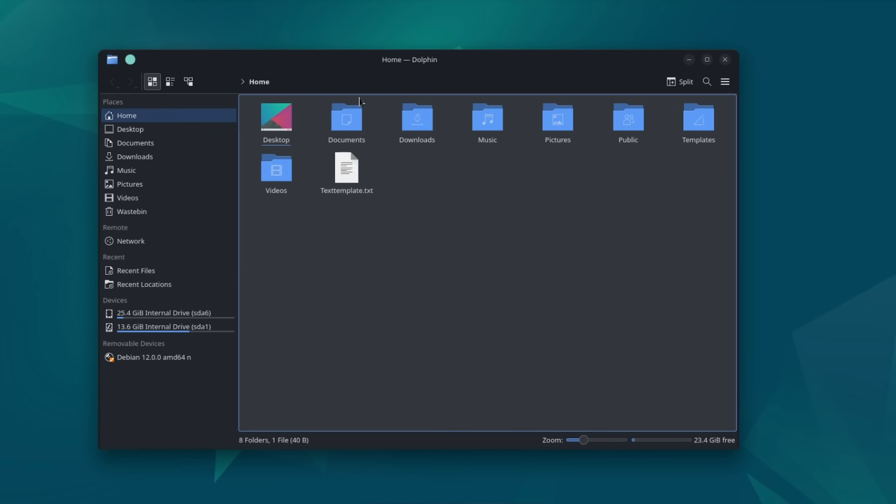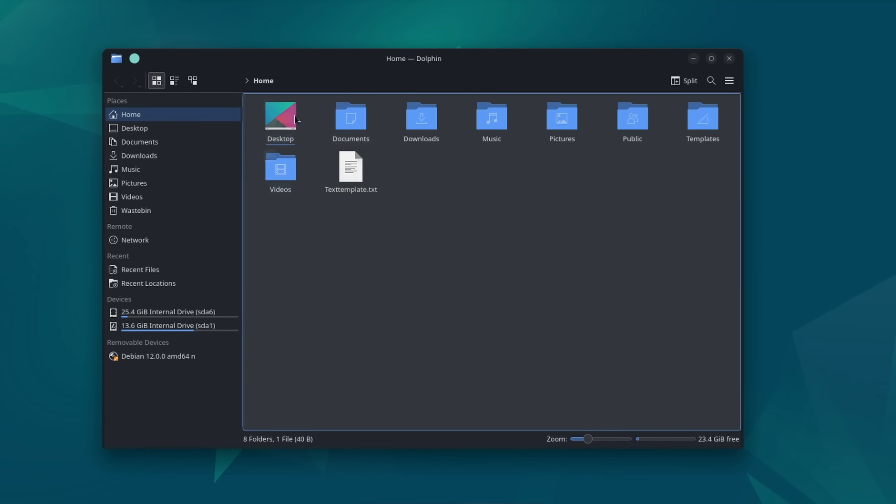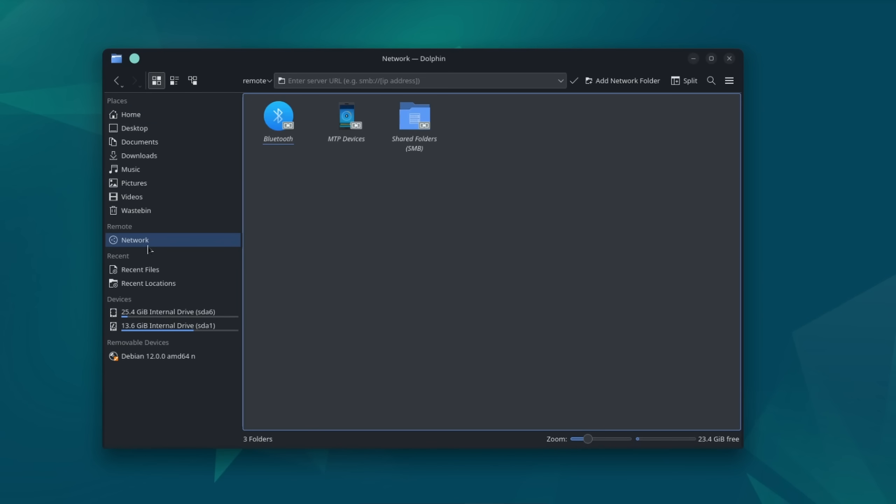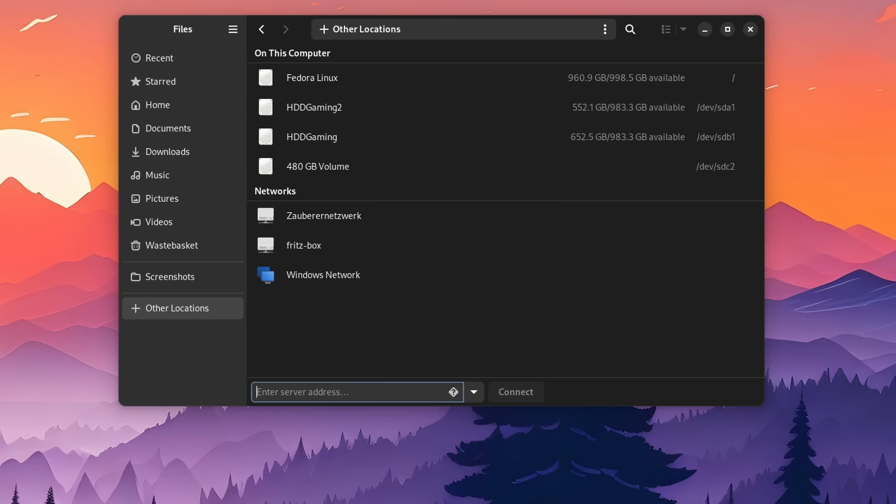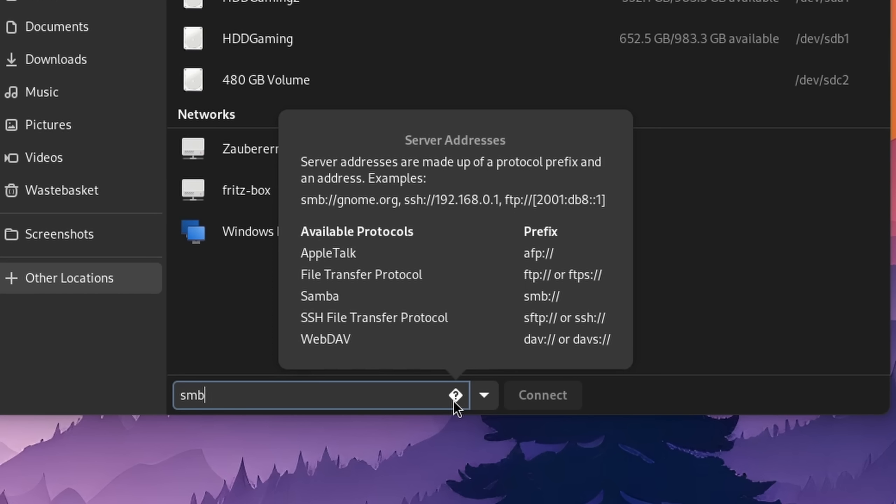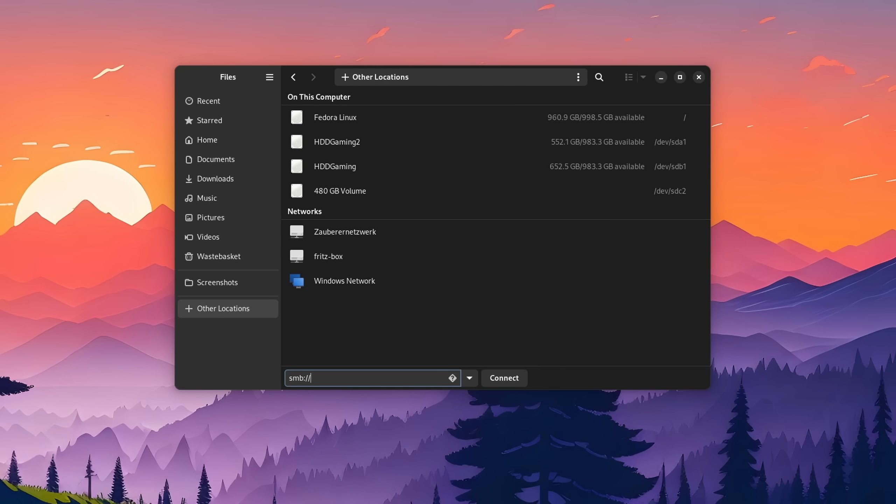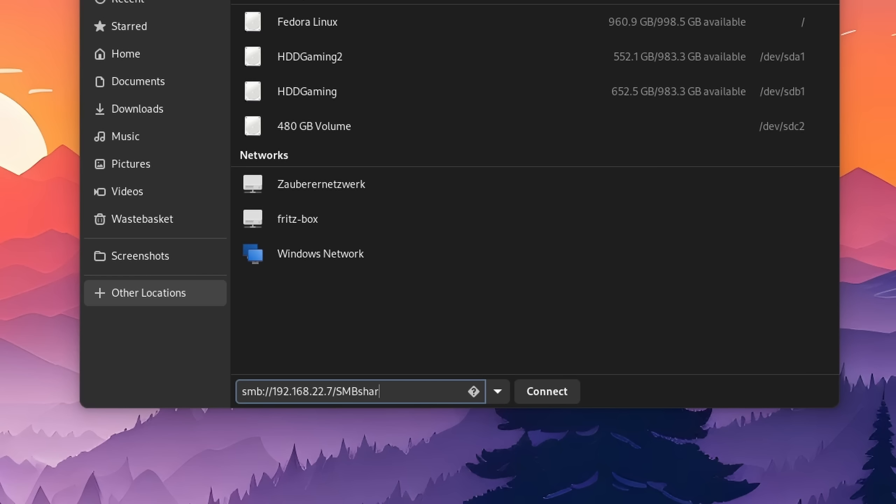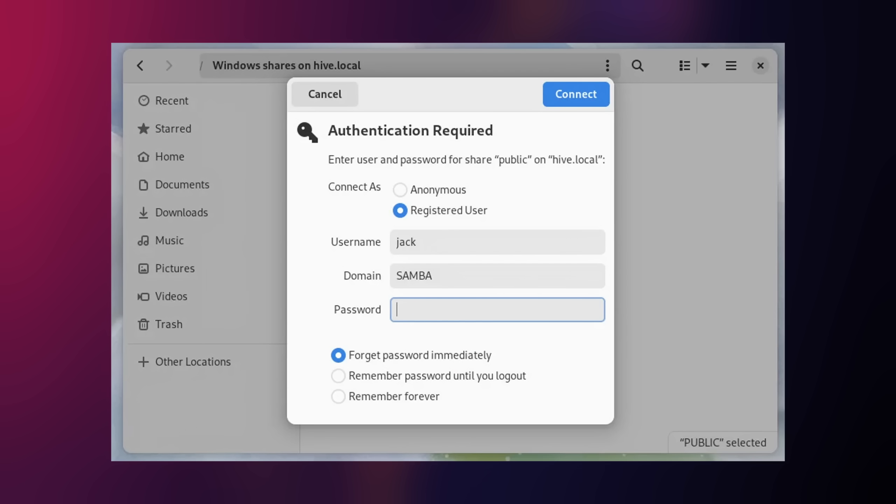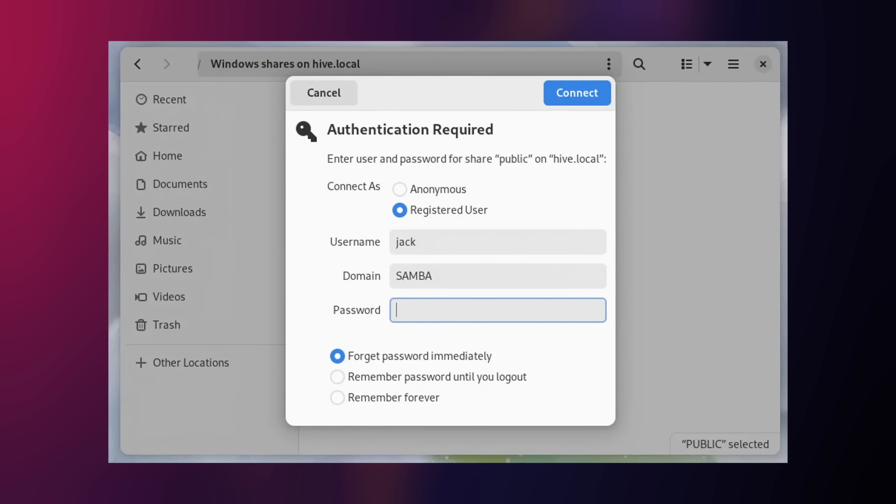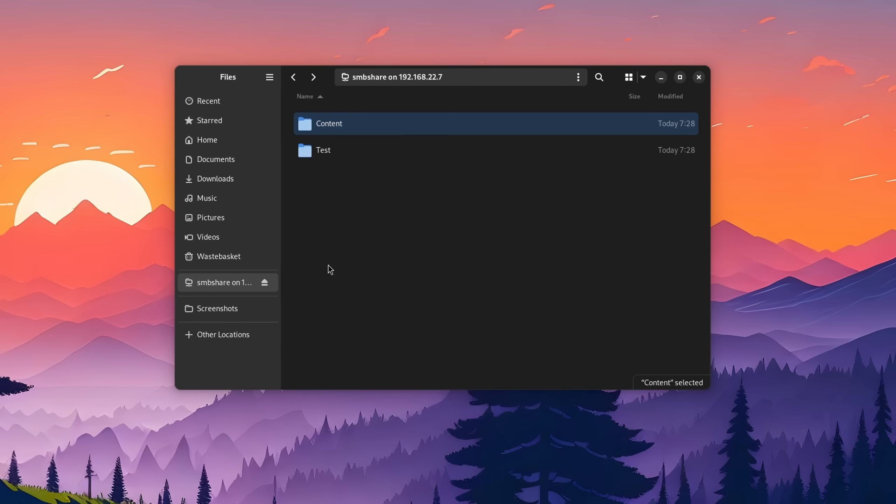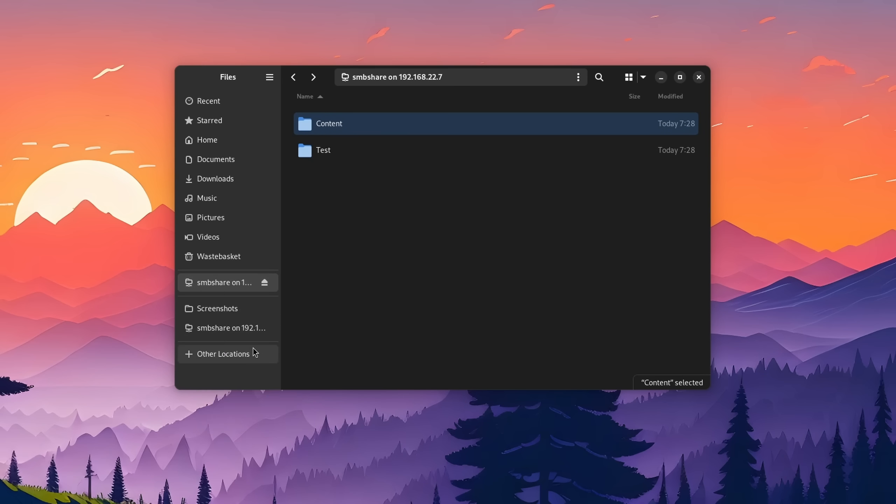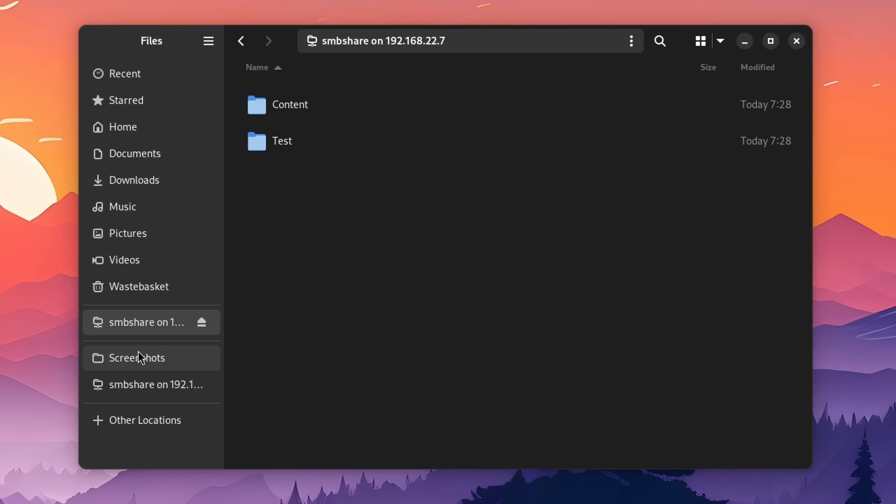A lot of you also asked how to connect network shares or even share directories yourself. Connecting to a network drive is as easy as opening up your file browser, head on to network or in GNOME other locations, and add the share like so. Type SMB or the corresponding protocol you need, double point, two slashes, and then the IP address or the hostname of your system and the share name. You will be asked for authentication if it's protected and you're done. For quick access, you can also drag it to the bookmarks and the share will now be automatically mounted as soon as you press it.